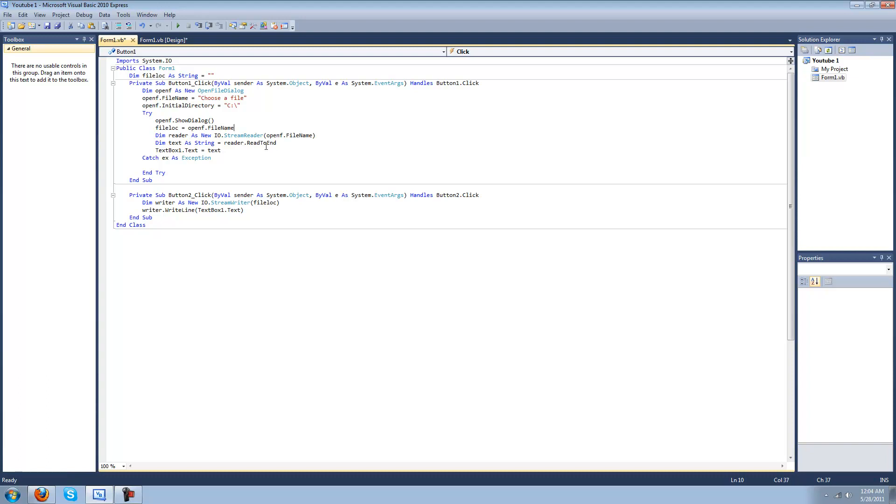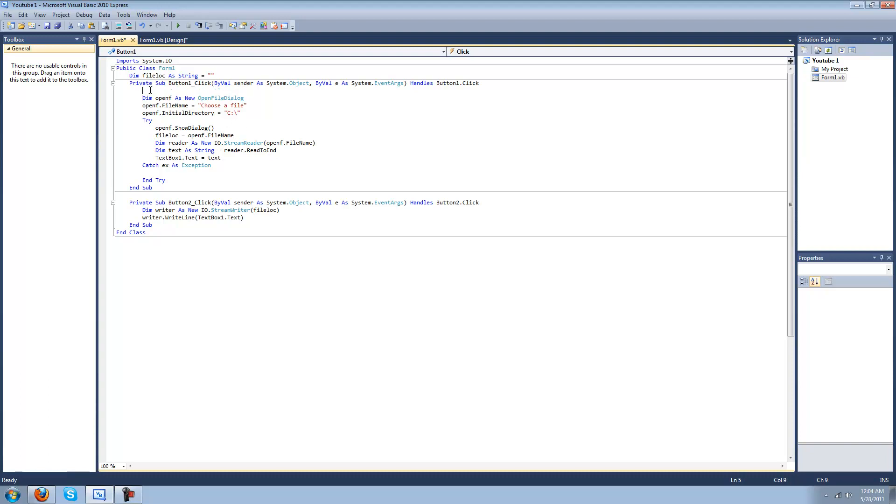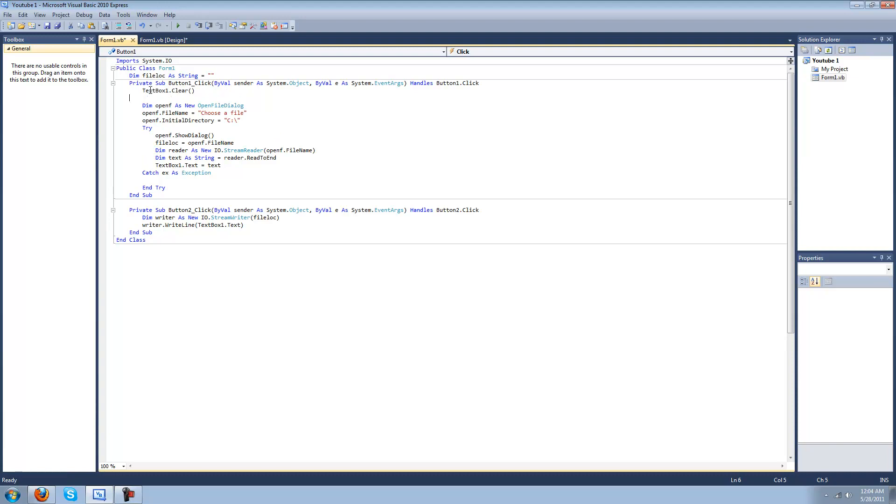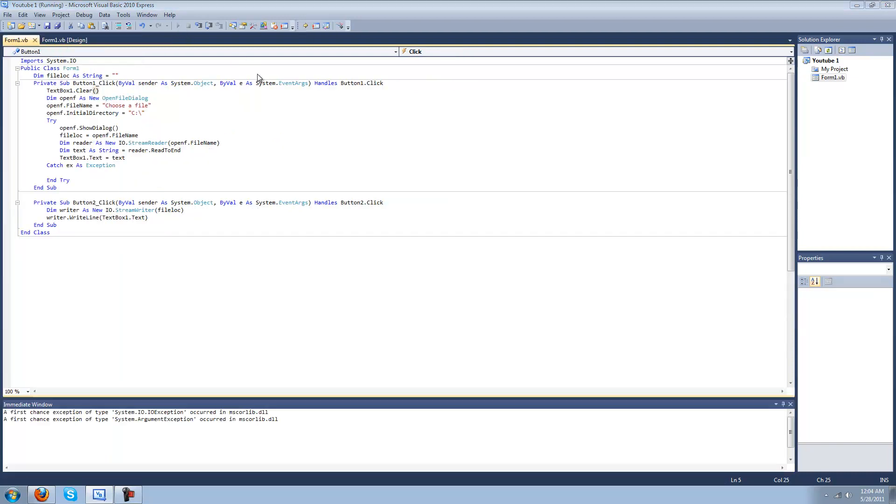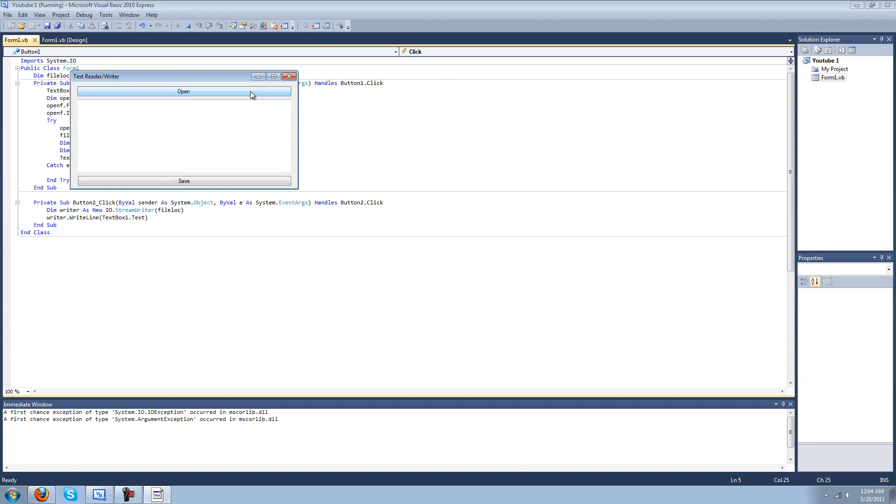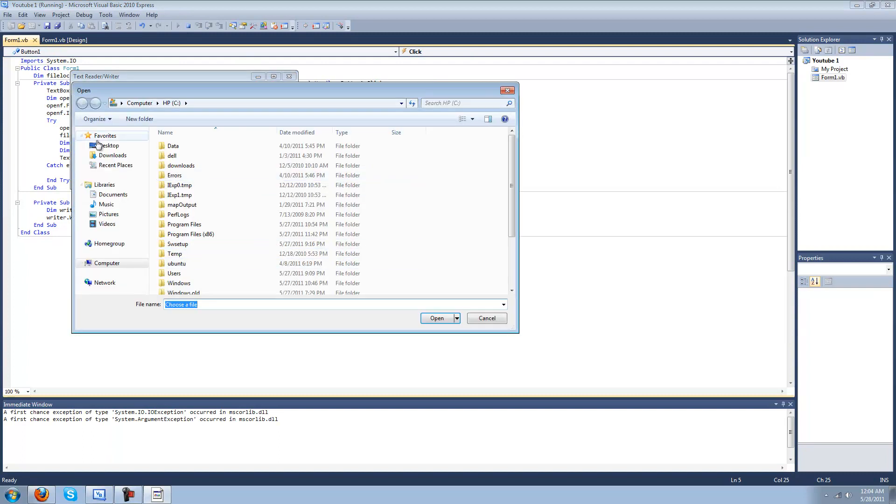I'll make that. Oh yeah, and while I'm at it, every time you hit the button make it clear the text box. Okay, now it'll work. I'm sorry, open the text file.